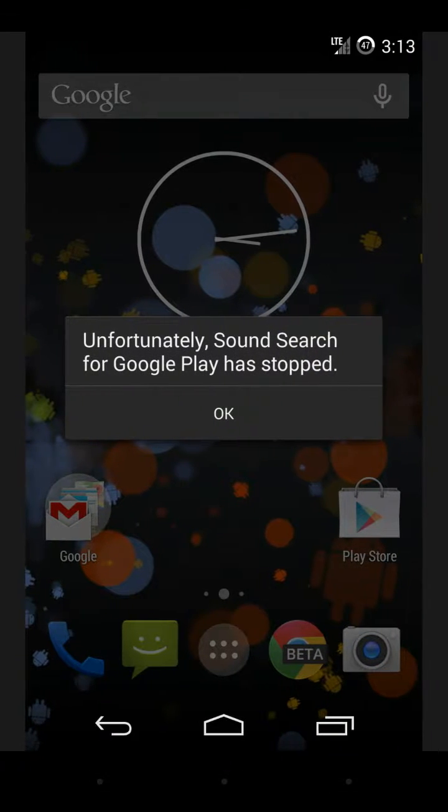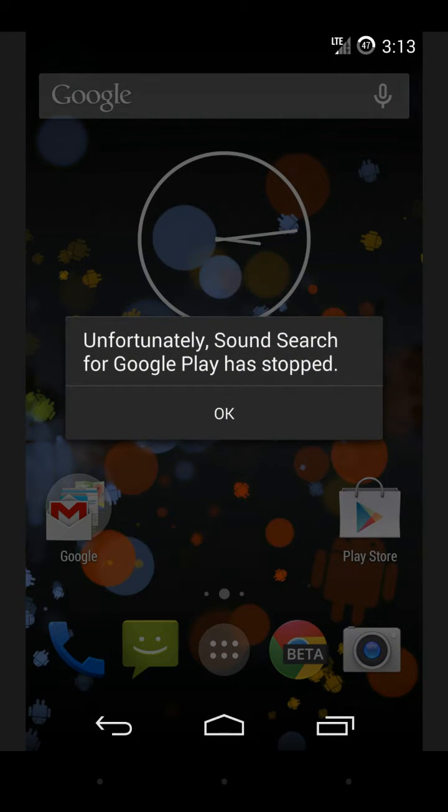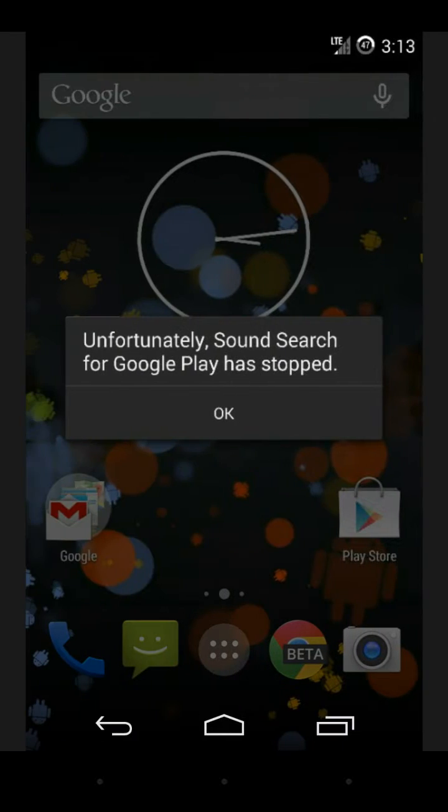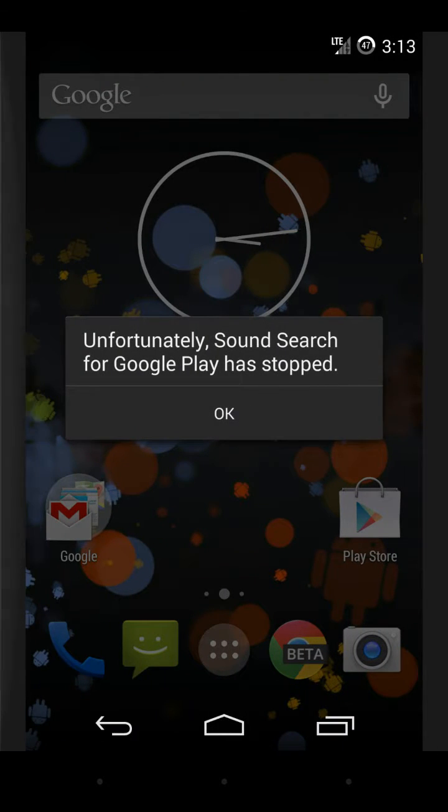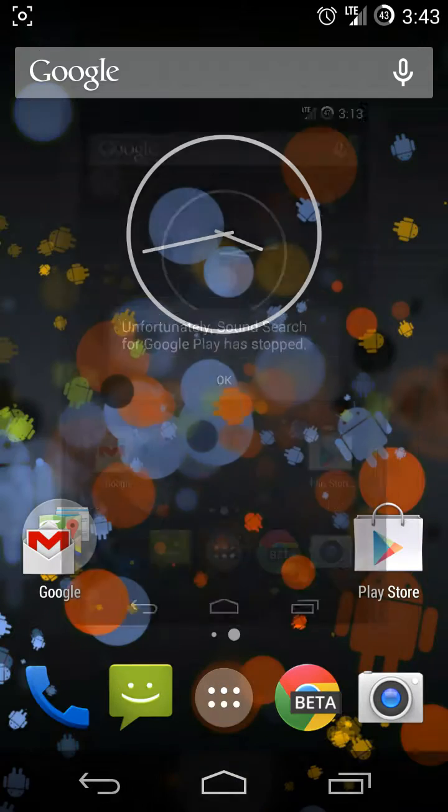The dreaded - well, I wouldn't say dreaded - but the Google Sound Search for Google Play has stopped error from your fresh boot into the ART Runtime on your Android device. Don't worry, it's an easy fix.